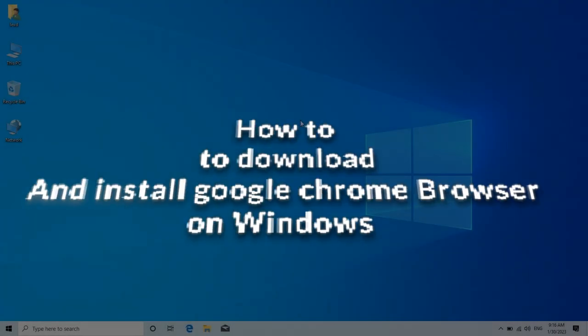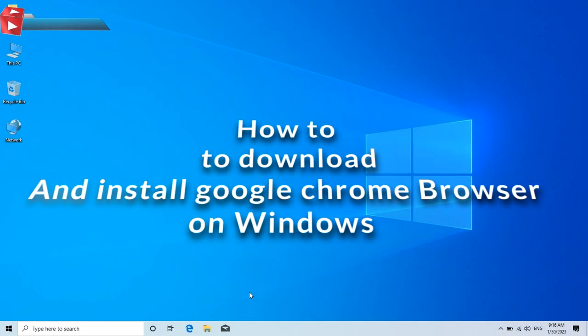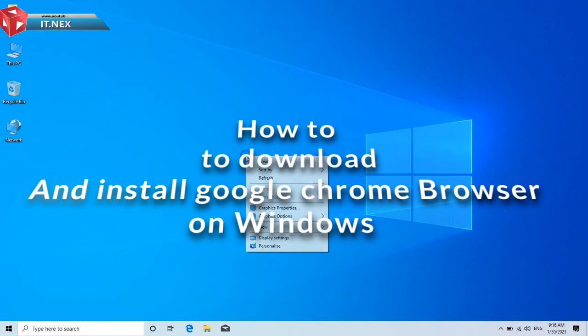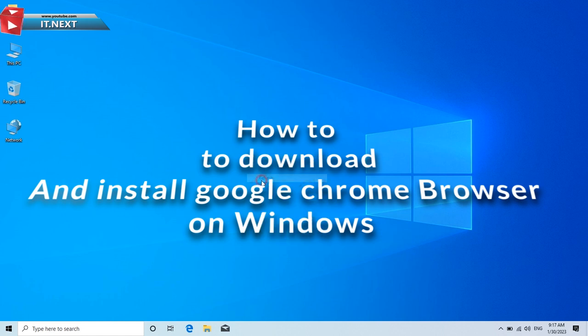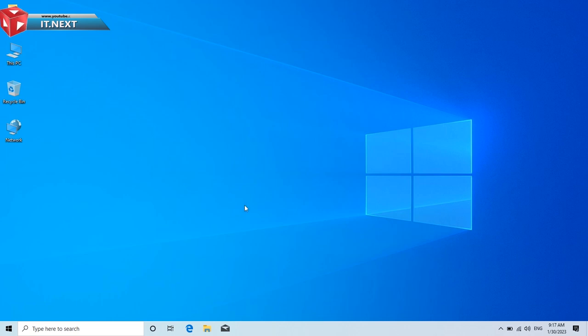How to download and install Google Chrome browser on Windows. In this video I'm showing step by step how you can install Google Chrome on Windows.